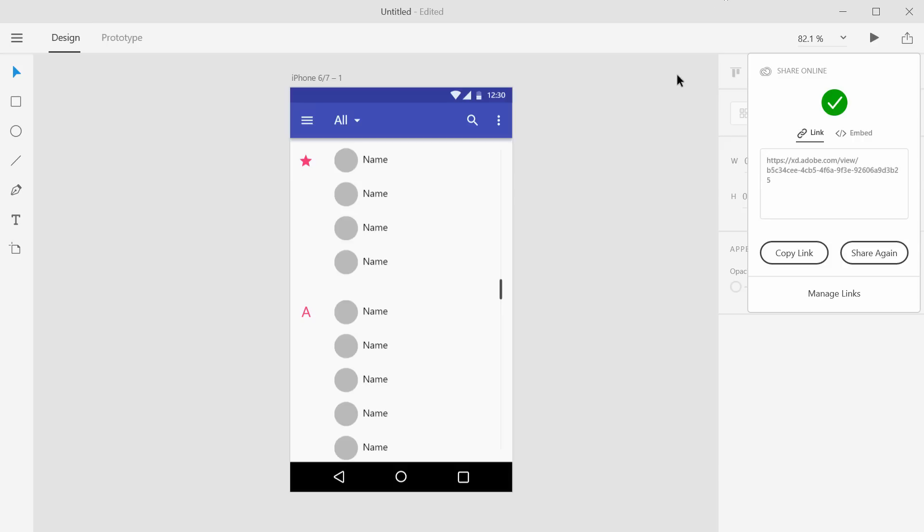So let me just show you scrollable artboards and blurring elements of the user interface and how all of that works. Now, right here, this is just a template that I took from the Android or the Google material design user interface kit.